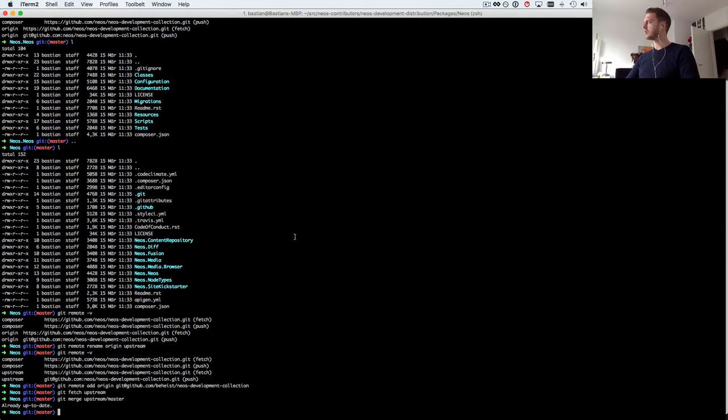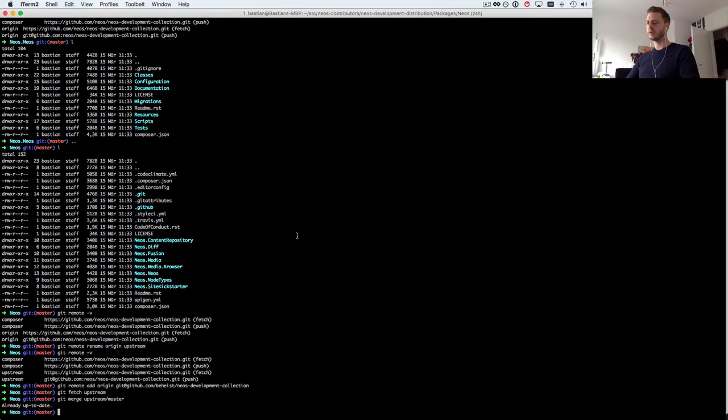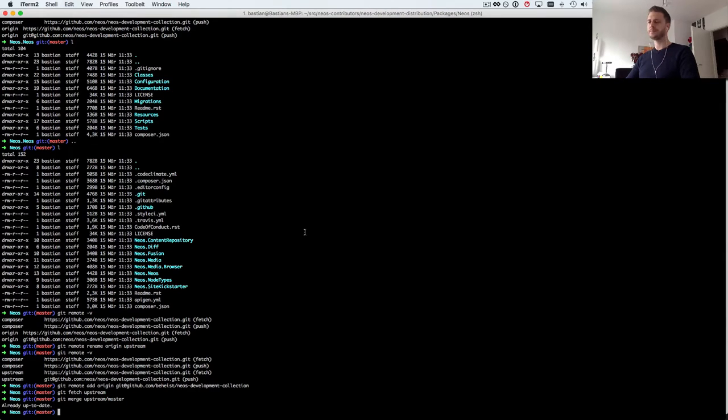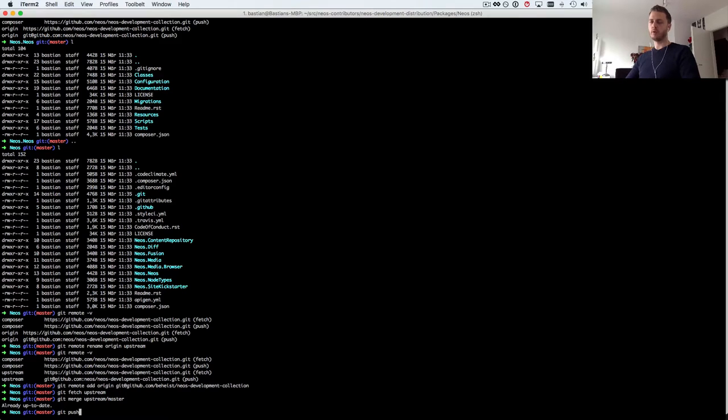And I can git merge upstream master into my master and it'll say I'm already up to date. If I'm not up to date, if something has happened on master as it's likely because bug fixes get pushed to master all the time, it'll fast forward my local master to where the upstream master is.